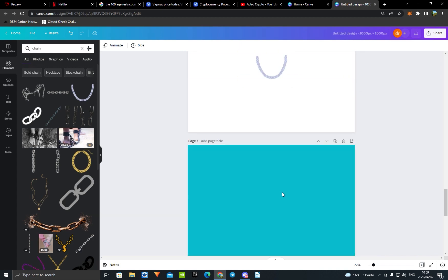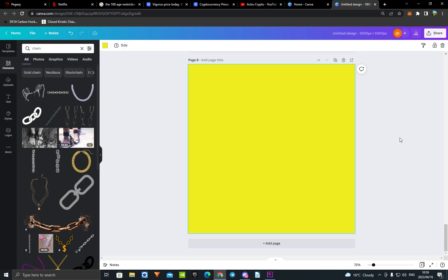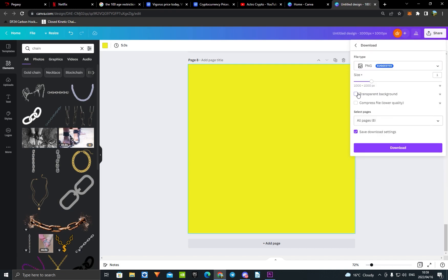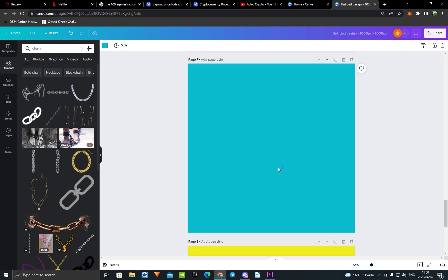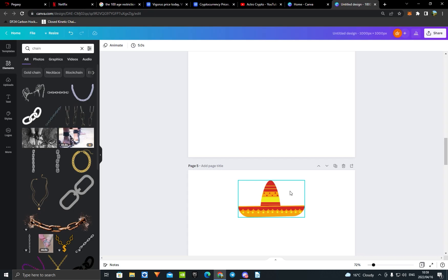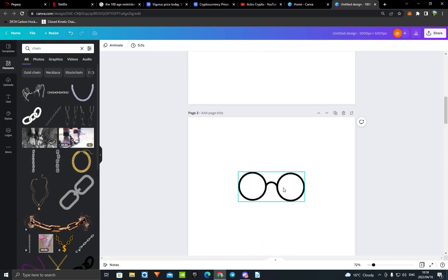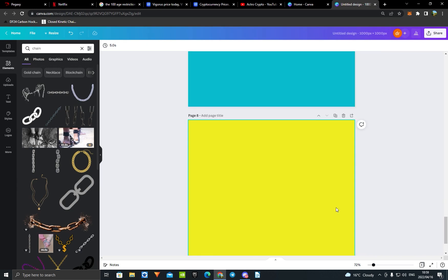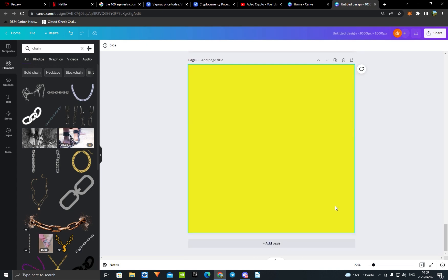After you're done, press the Share icon, click Download, and make sure to select 'Transparent Download' — that's really important. Download those and then also download your two backgrounds. Then go watch my second video, which will show you how to export them and generate up to 10,000 NFTs. Hope this helps, see you in the next video!